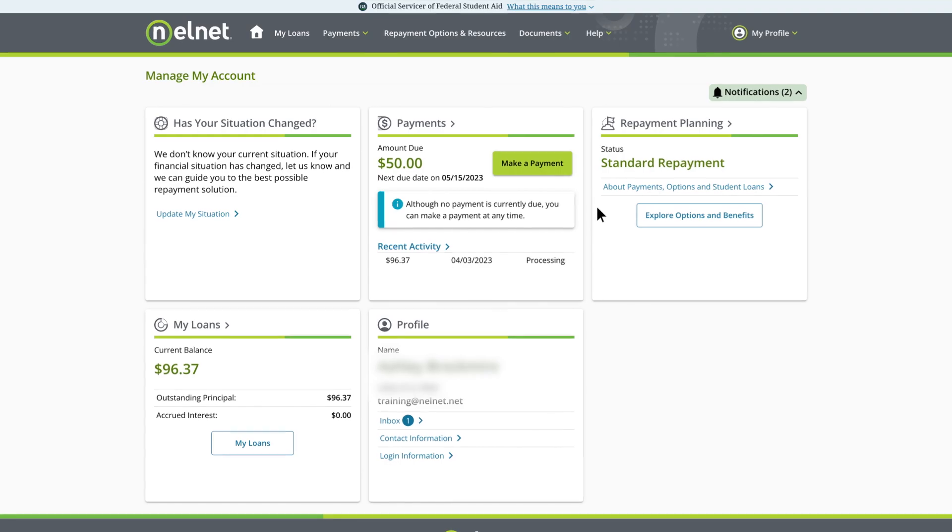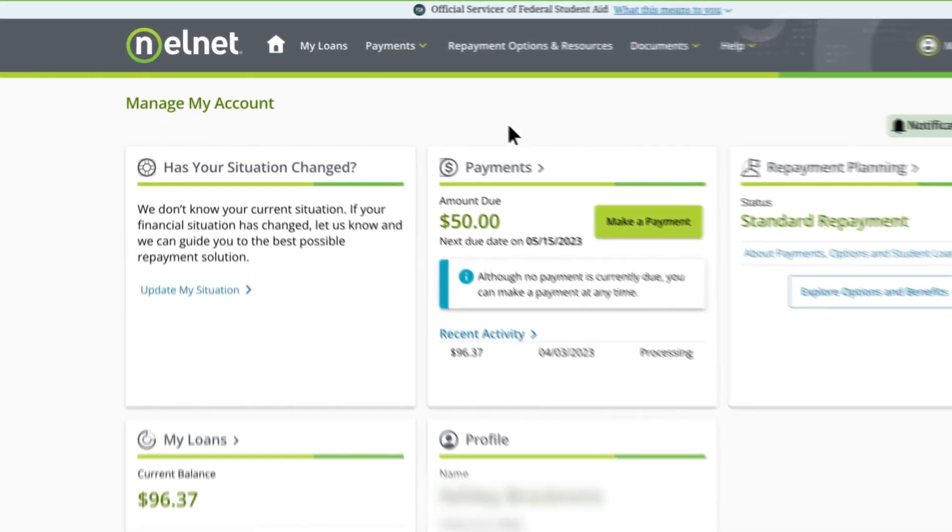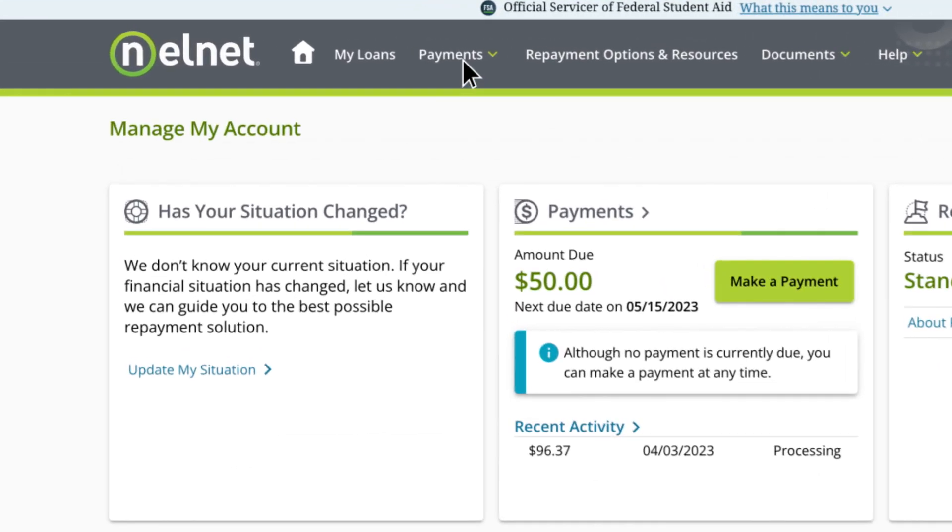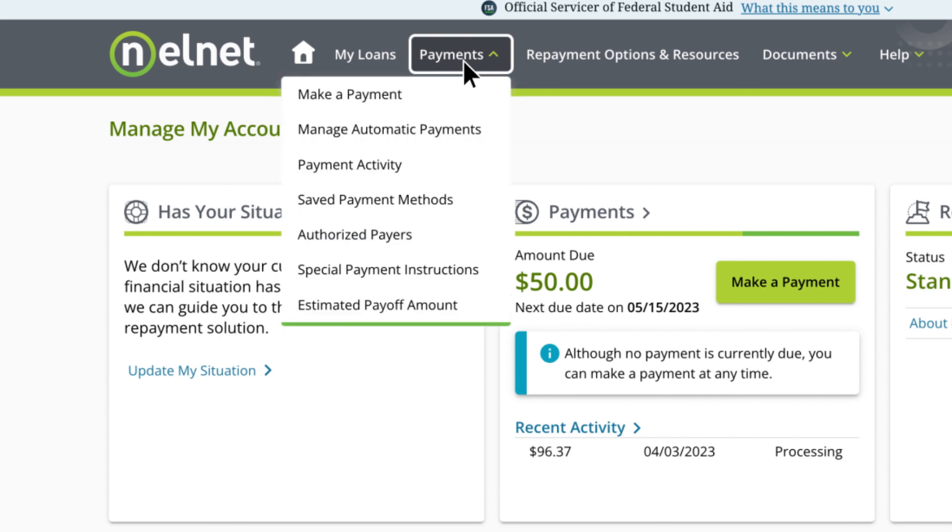To view available payment methods and options, select the Payments drop-down in the menu. You can make a one-time payment,